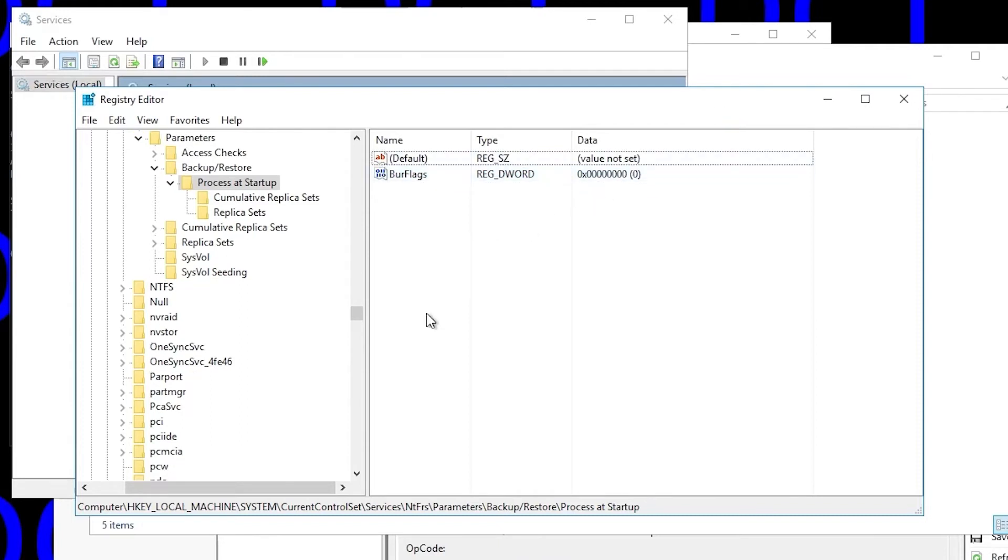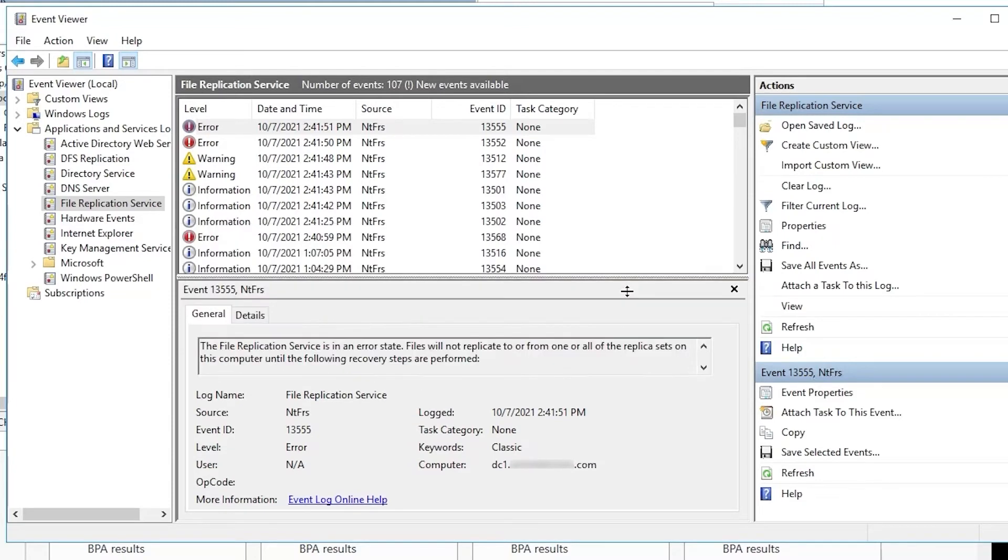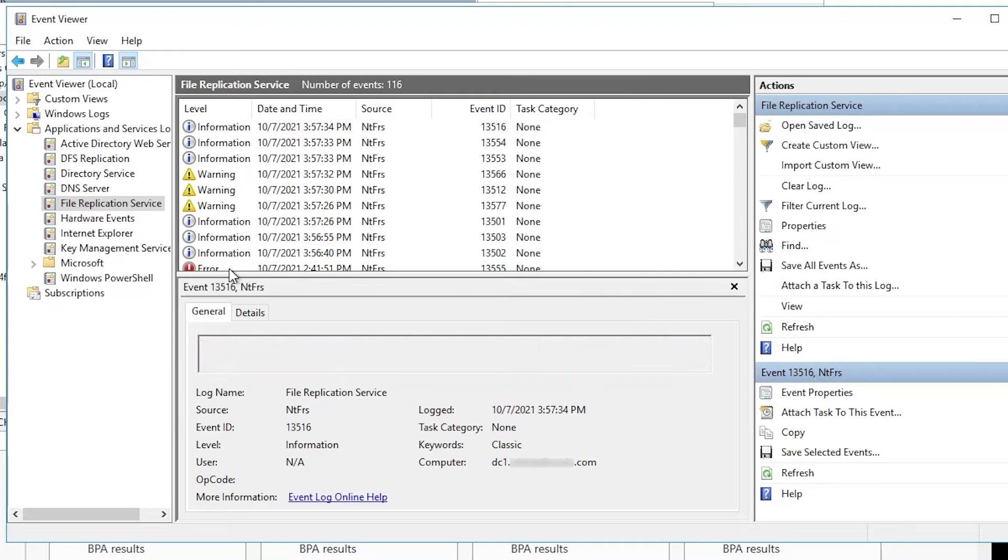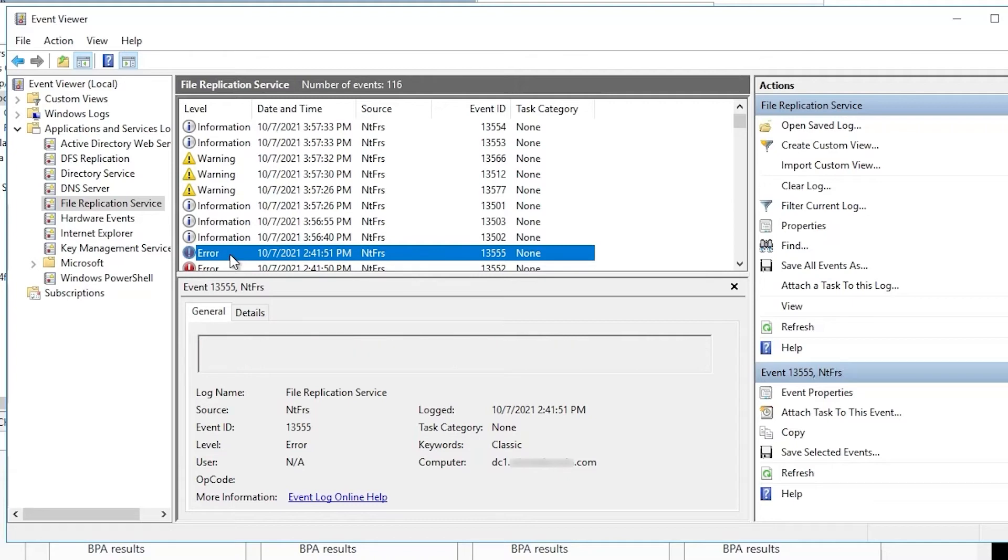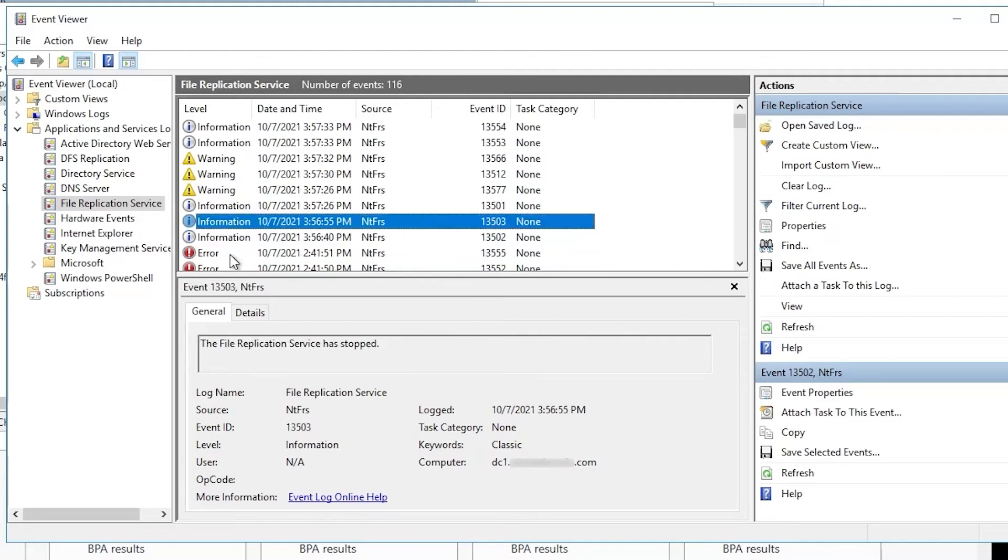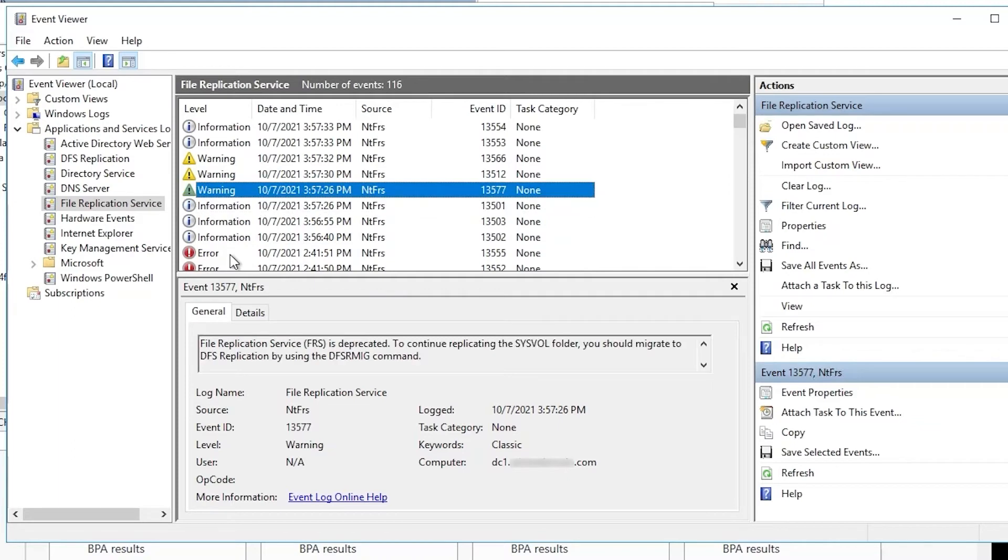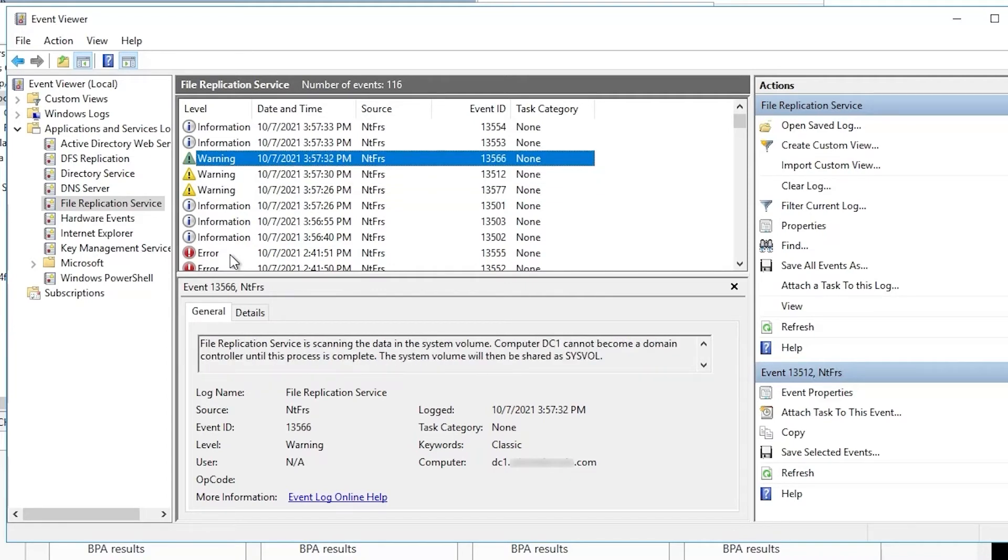Now, if we go to event viewer, we can see that there are new events in the FRS event log, so we will refresh, drag this down so you can see more, and go back to our last error. That was the event that was there before. Just scroll through these one by one. We can see the service is stopping, has stopped, is starting, deprecated as I mentioned, we already knew that, and then we'll see that same warning about a write cache, which we can ignore.